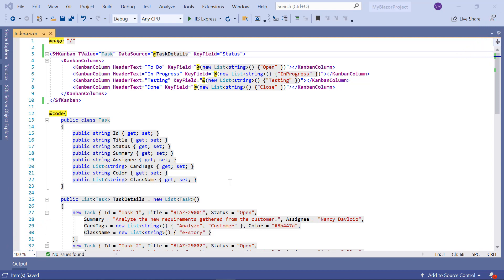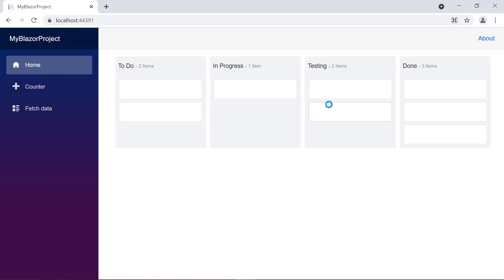Let me run this application. Here you can see the Kanban board is rendered with empty cards. Let's see how to display data in the Kanban cards.